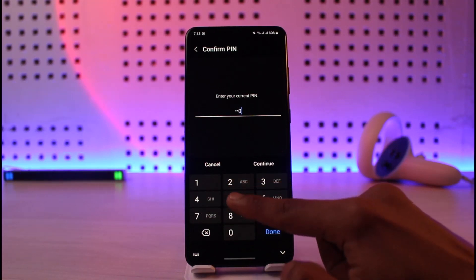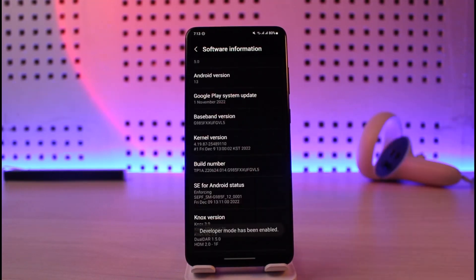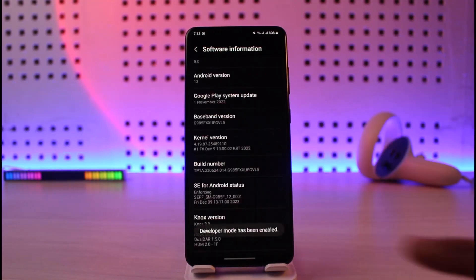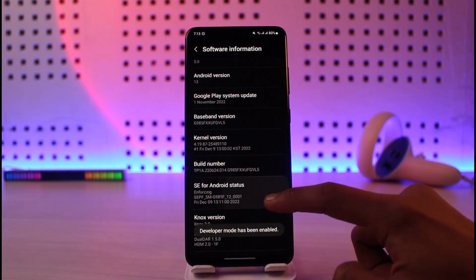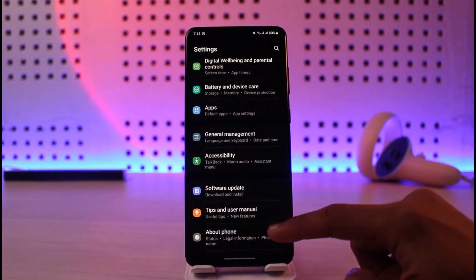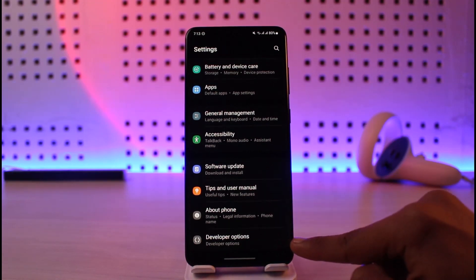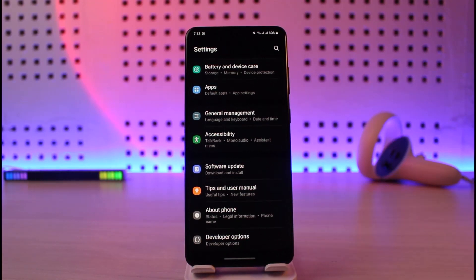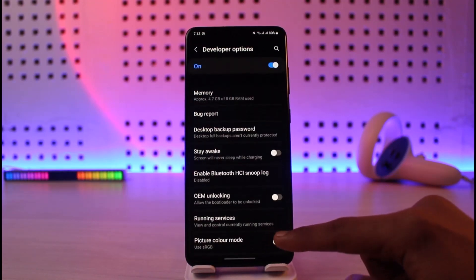Then we simply enter our current phone PIN and tap on 'Continue'. After we do that, it says 'Developer mode has been enabled'. We'll come back and this time you'll find a new option that says 'Developer Options' because we have now enabled it. Just tap on it.